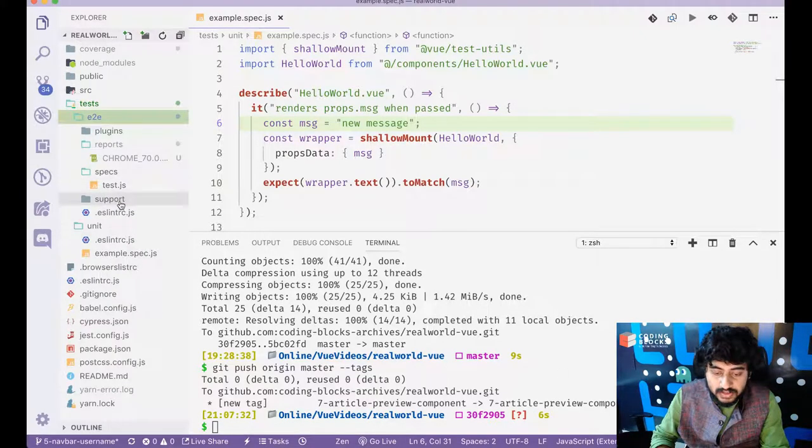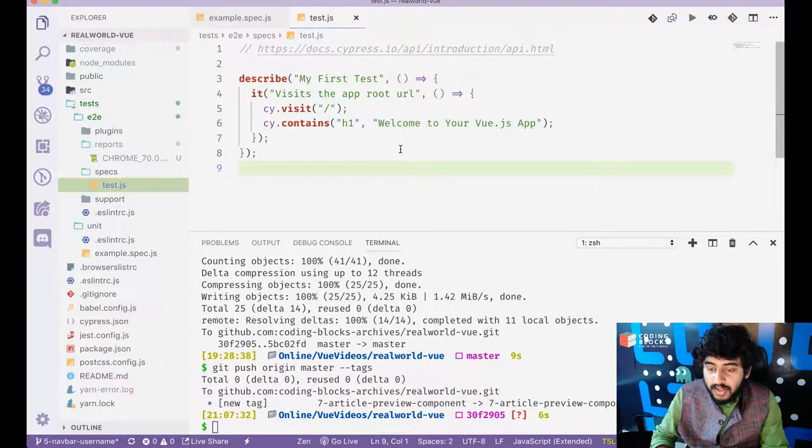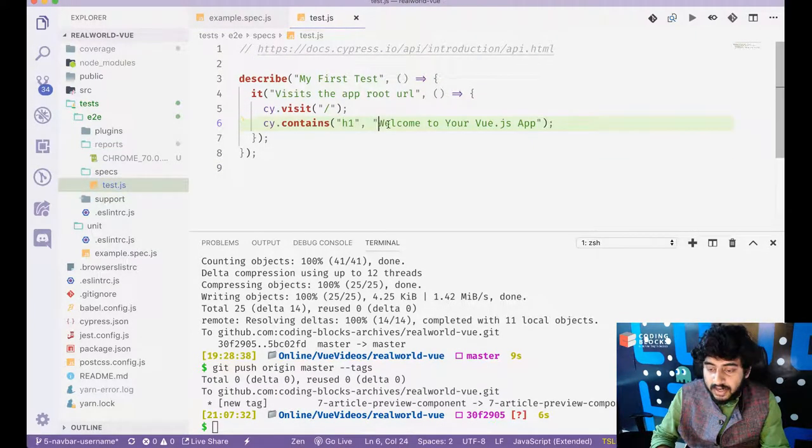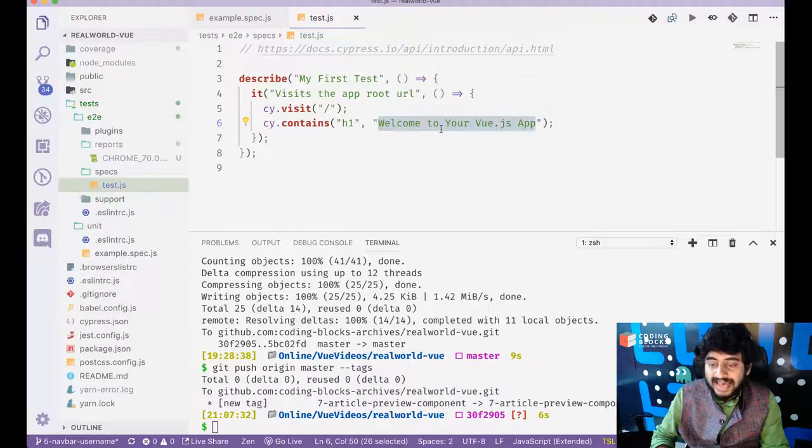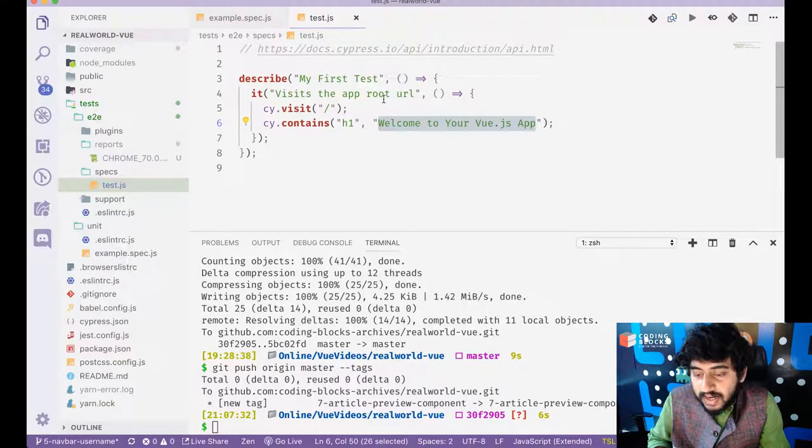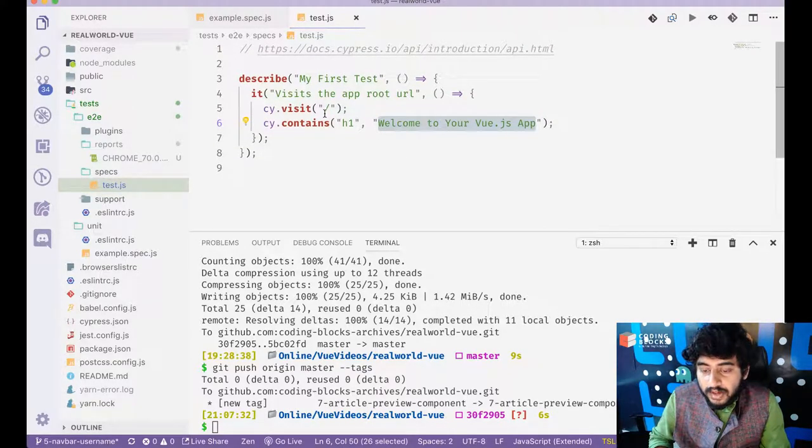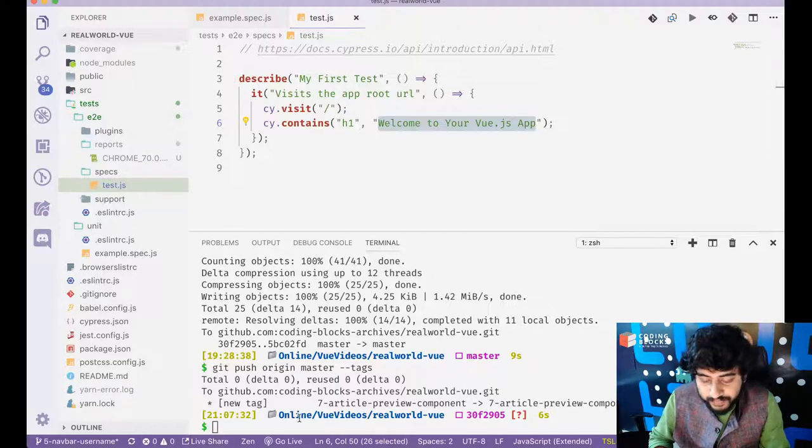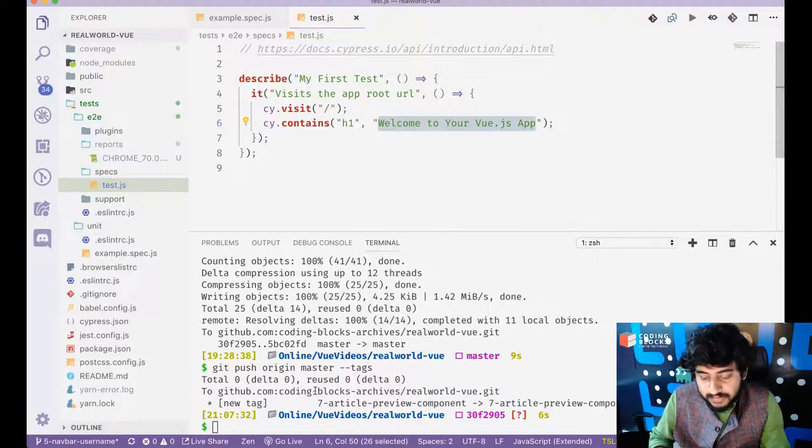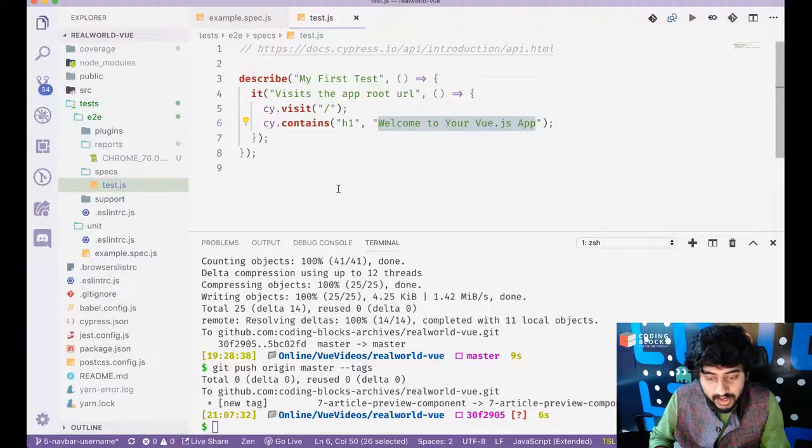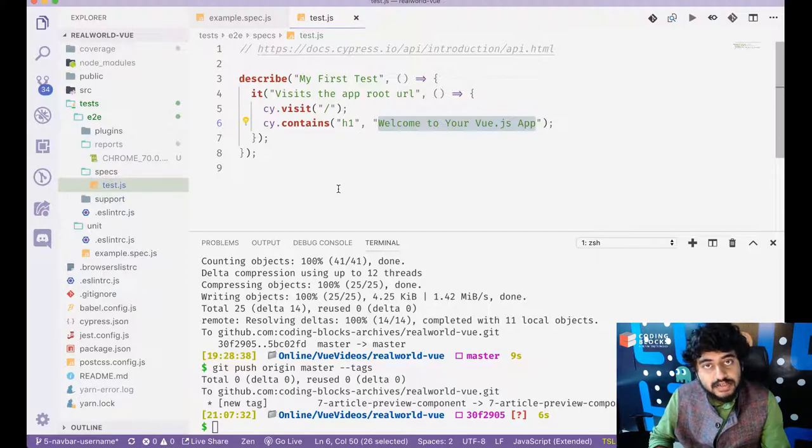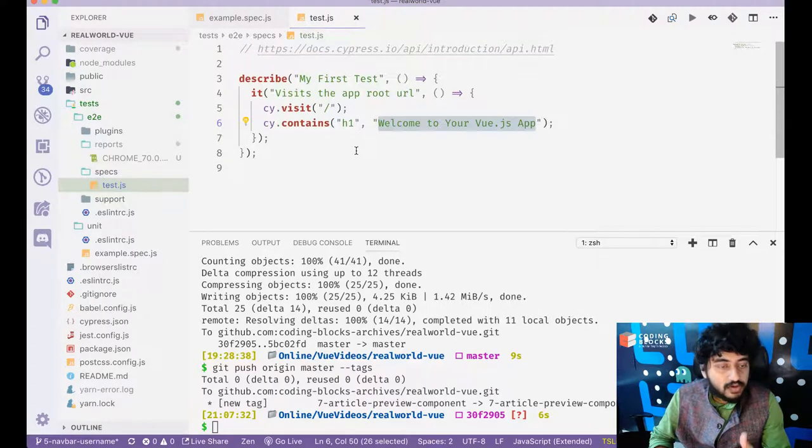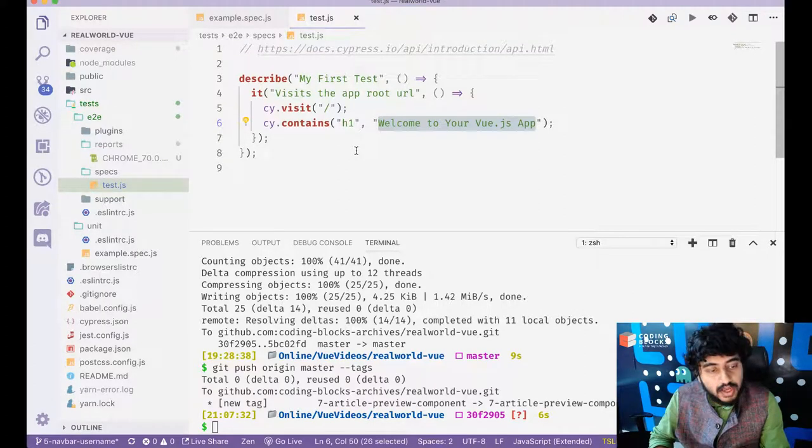And there's an end to end test which checks if there is H1 component containing welcome to your Vue.js app or not. So what we'll do is we will move on to actually adding some tests and I'm going to add some Nightwatch tests. So I'm not going to use Cypress. I'm going to use Nightwatch.